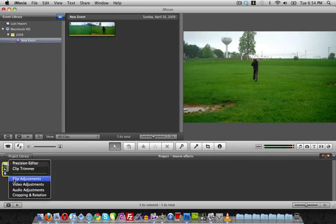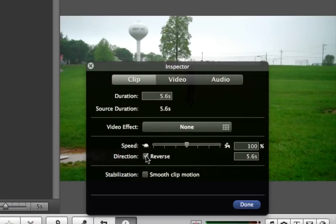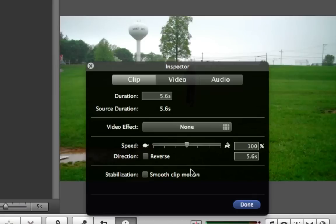If we want to redo that, we just go back into clip adjustments and untick reverse. Now let's say if we want to change the speed of it. If I want to put it in slow motion, we go back into clip inspector.